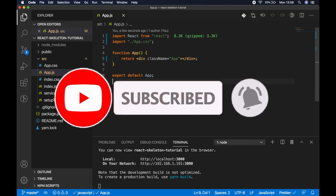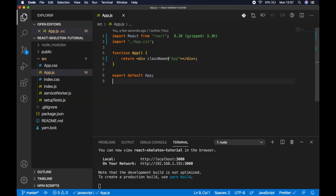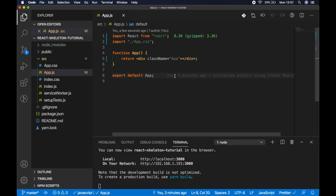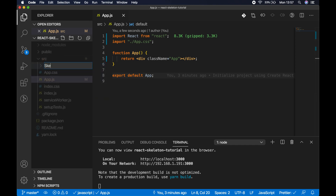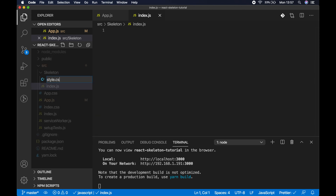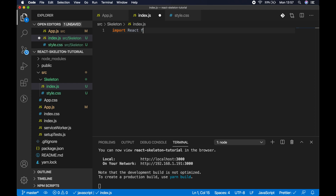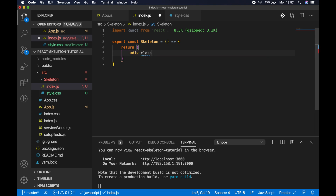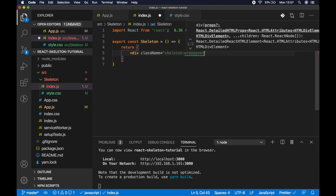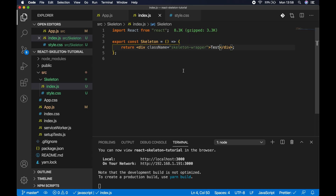Let's create some code. I'm just starting off with a blank Create React App — I've stripped out all of the contents of the app component. Let's take a quick look in the browser — boom, blank app, exactly what we want. So let's actually start creating some code for our skeleton component. In the source directory, let's create a new folder and call it skeleton. Within skeleton, we want index.js and style.css. So in index.js, let's import React from React, export const Skeleton equals arrow function, and return a div with a class name of skeleton-wrapper. Let's just put 'test' in here just so we can see something on the screen.